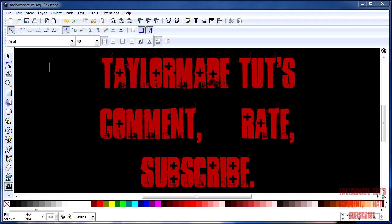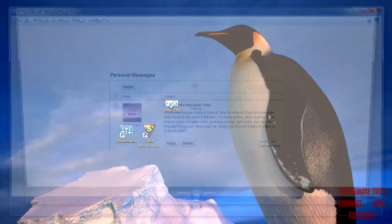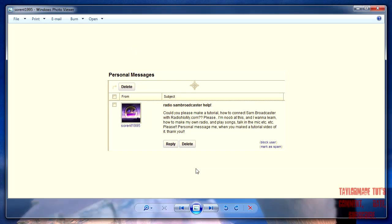Hello everyone, hello YouTube. Welcome to another TaylorMae tutorial. In this tutorial we'll be covering a request from a YouTube user called Soren1995, who sent me a personal message asking for a tutorial on how to broadcast live over Radionomy using Sam Broadcaster.